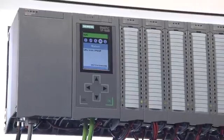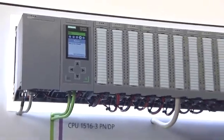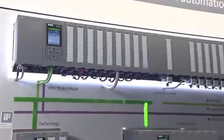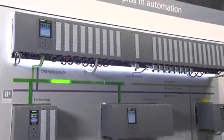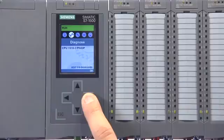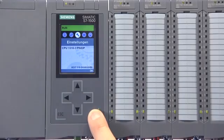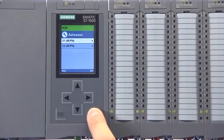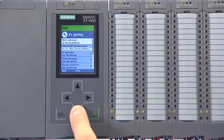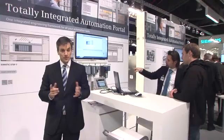When you first look at the S7-1500, you can see the new hardware has a display. And thanks to this display, station settings like changing IP addresses can easily be accomplished without a programming computer, and visualization of diagnostics information is shown in clear text. Also, the central rack can be extended up to 32 modules for your application requirements.